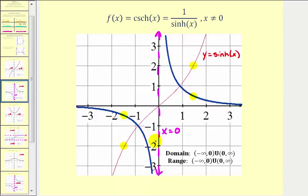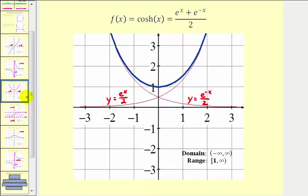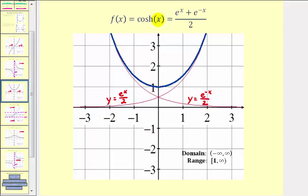Also notice when x equals zero, we have a vertical asymptote. Now if we look at the hyperbolic cosine function, and compare it to the graph of y equals e to the power of x divided by two, and y equals e to the power of negative x divided by two — again, if we add these exponential functions, which is the definition of the hyperbolic cosine function, we would have the graph of the hyperbolic cosine function. If we add the red function values, we obtain the blue function values.